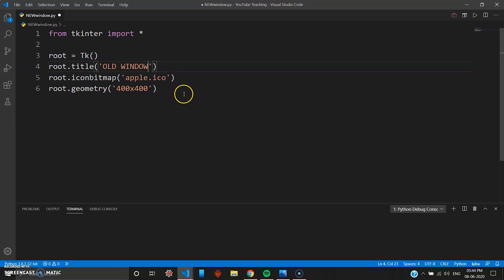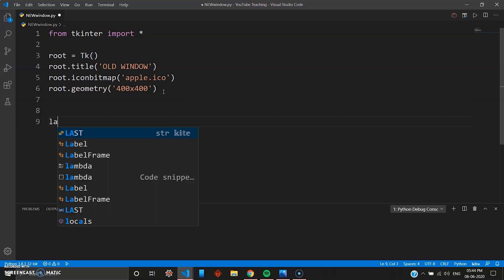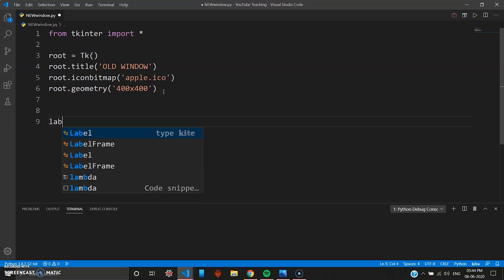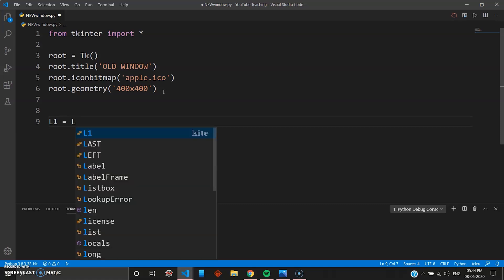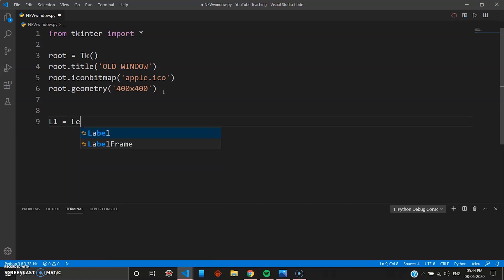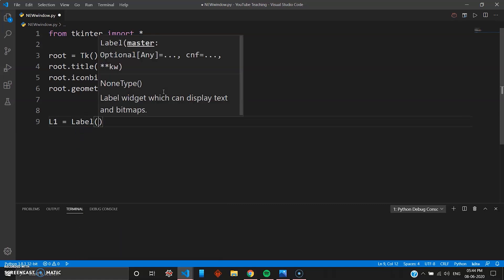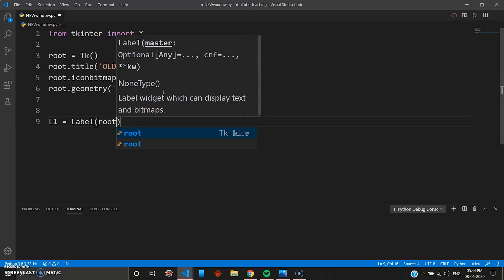And then we are going to create a new window. For that we will need a label and also a button. So let's just create a label. L1 will be the label, and then we name it Label and you want this label inside your root such that when you open the new window it should show a welcome message.